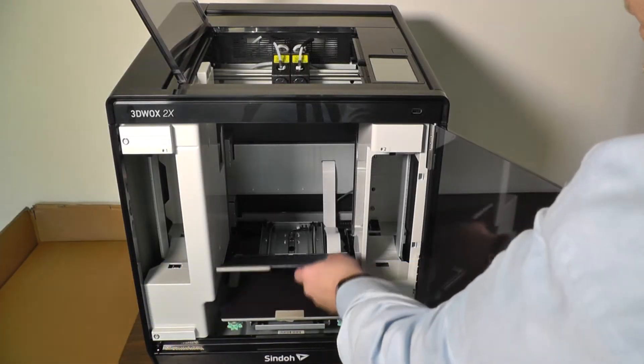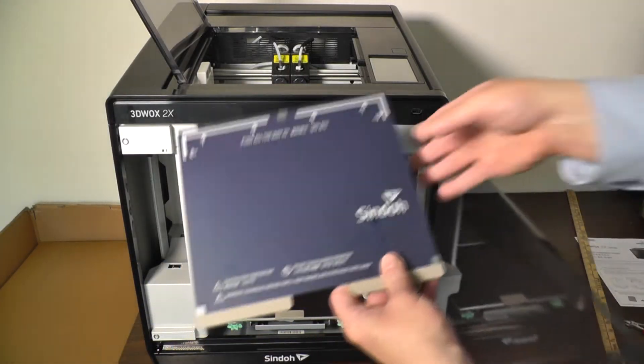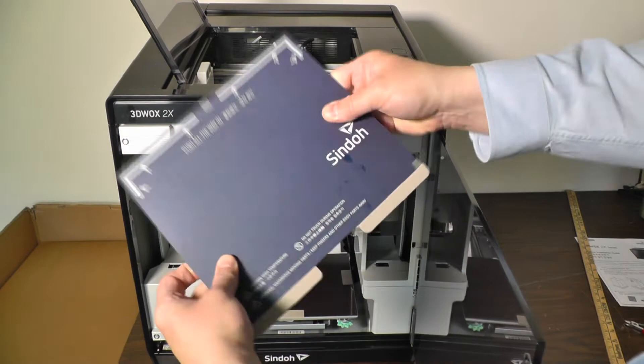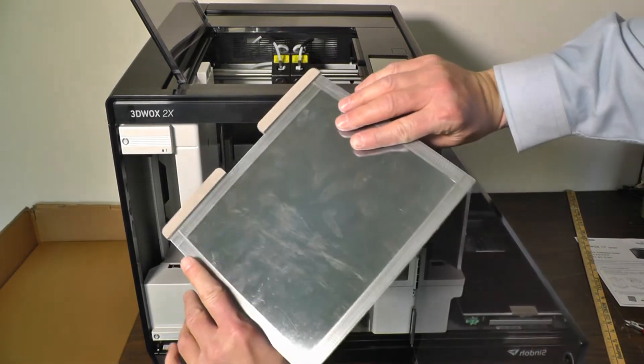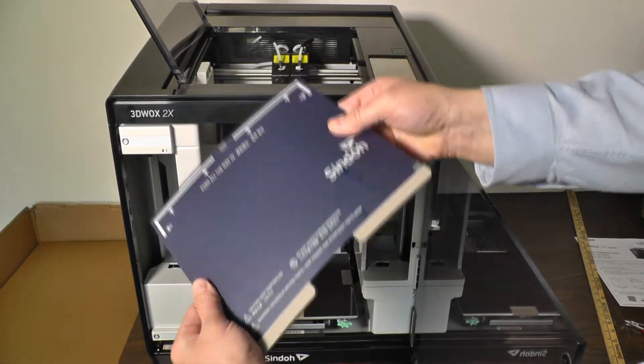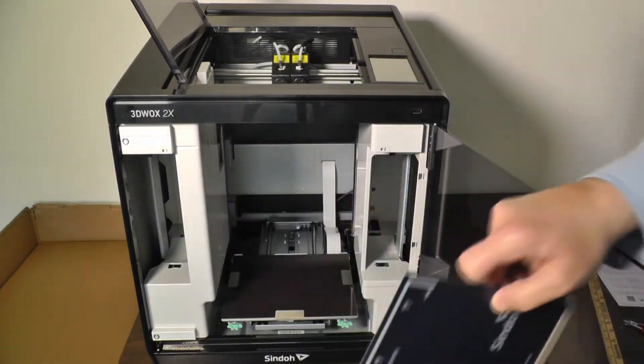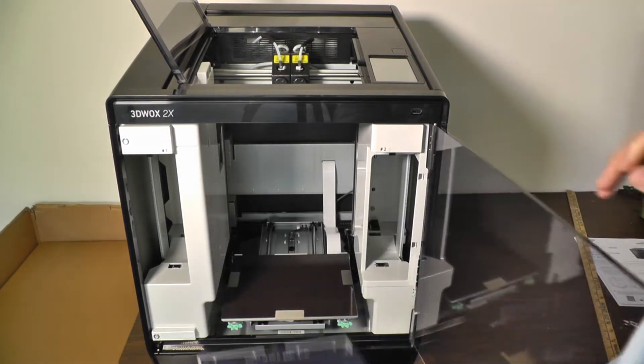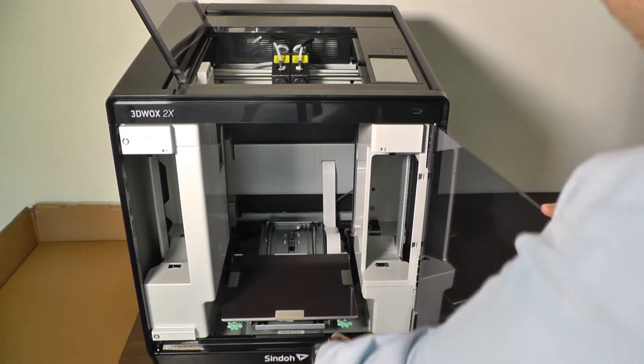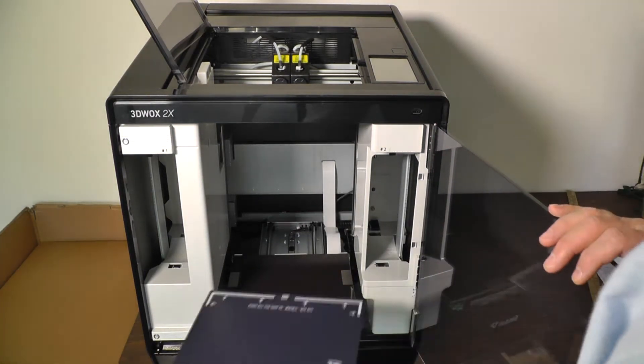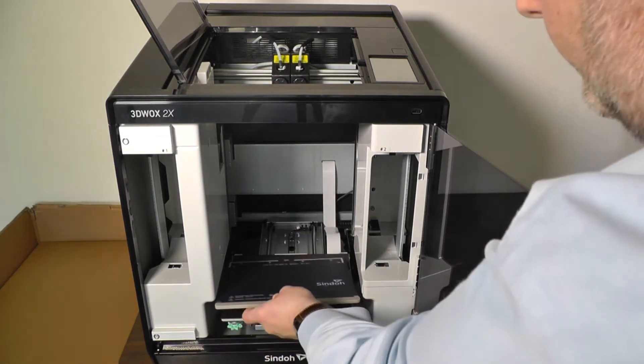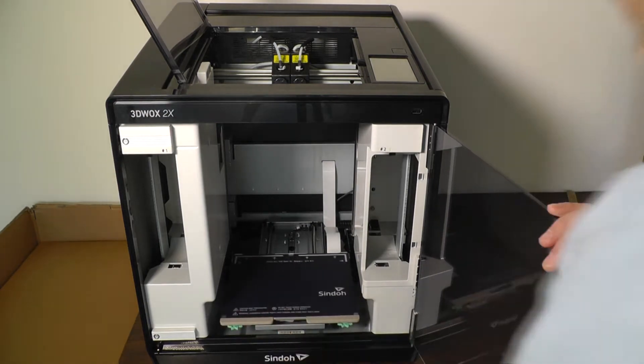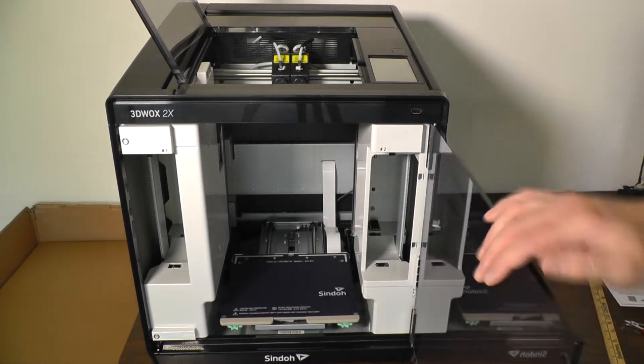They've really stepped it up lately with these metal, flexible, magnetic heated beds. Really makes it nice to get your parts off without scrapers. These green adjustment knobs are for leveling the bed. And the magnetic surface makes for a nice, solid, and stable bed.